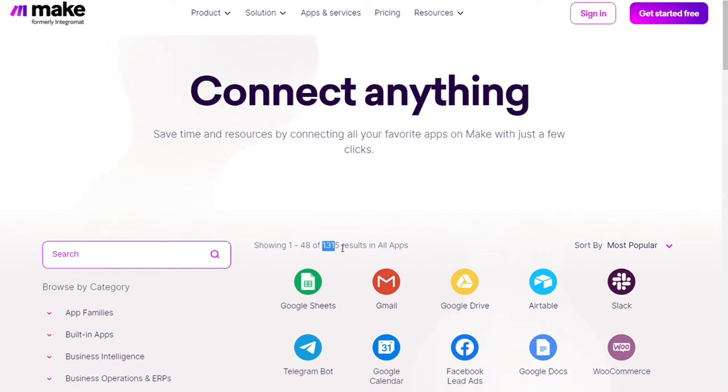Two of those apps are Google Drive and Discord, and you get free accounts that you can test this out by yourself.